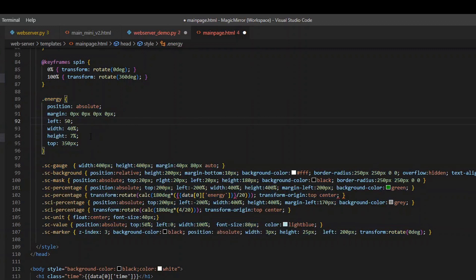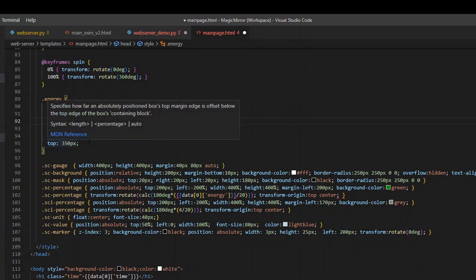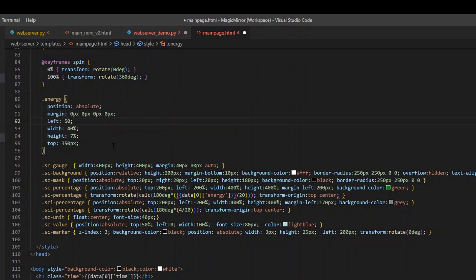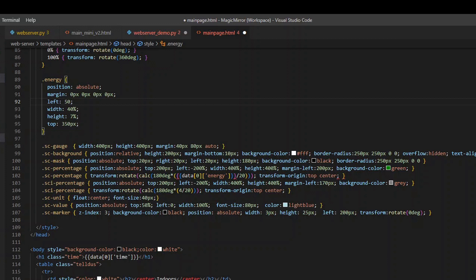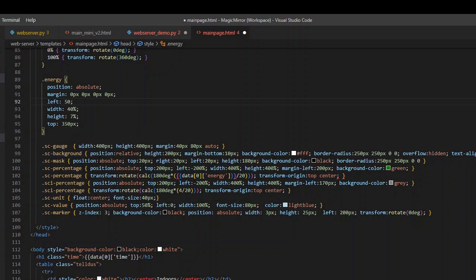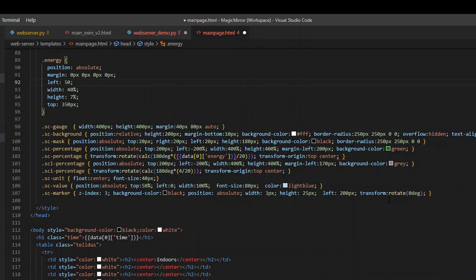The first one here is positioning the energy information where I want it on the page. And the second one here, I will not go into all the details of what is what, but we are creating a meter, a gauge to show the value. I think the best thing is to show you how it looks like on the actual page.